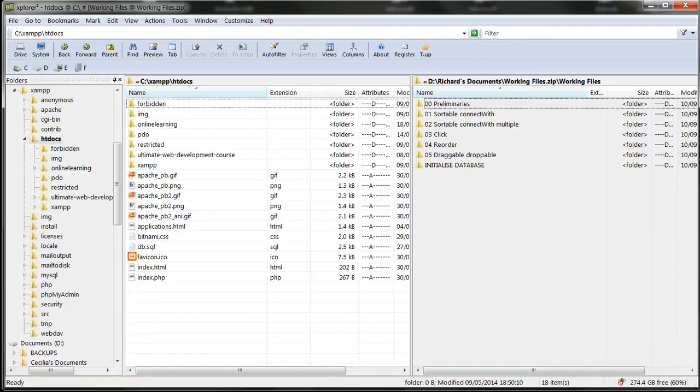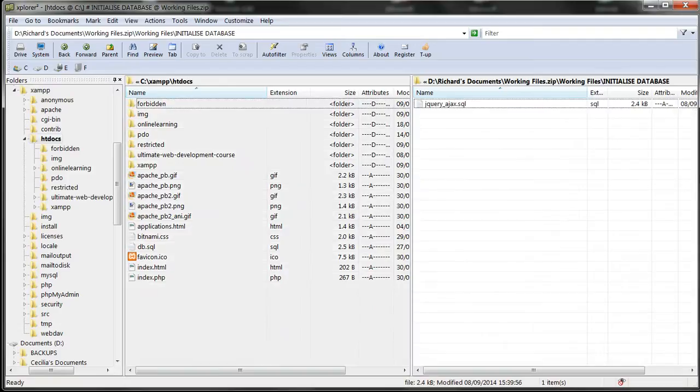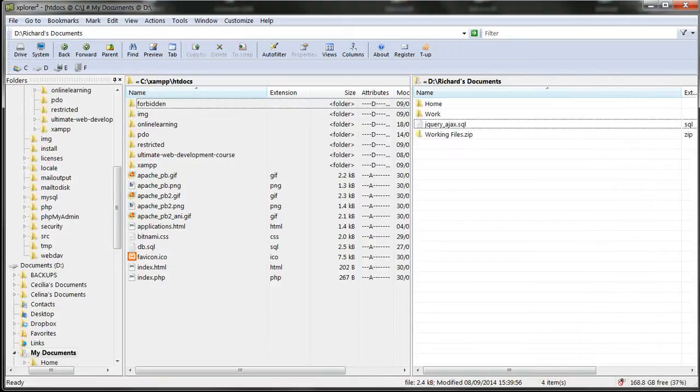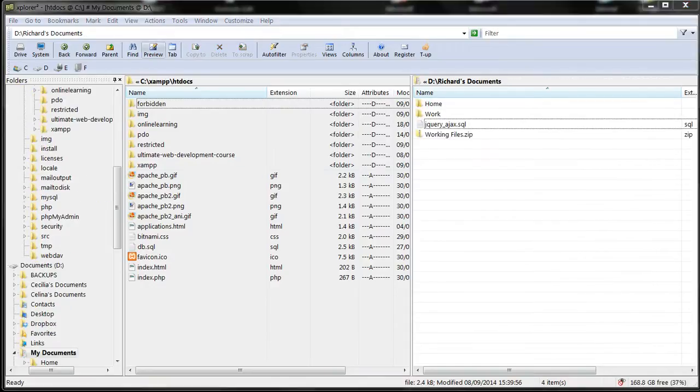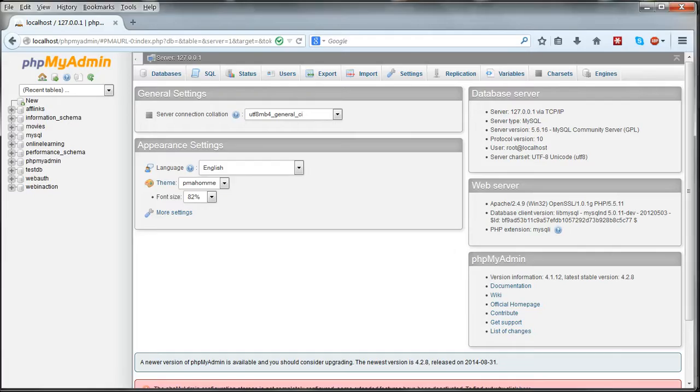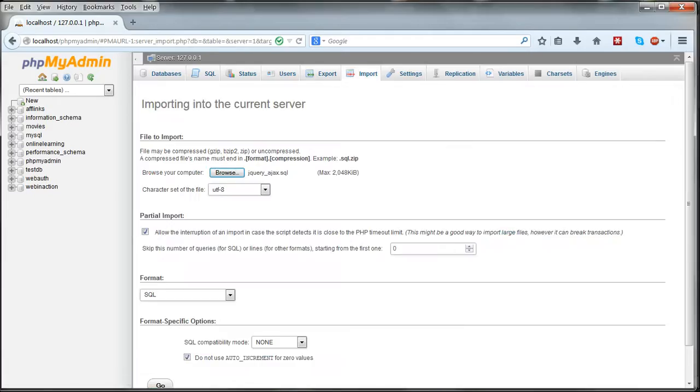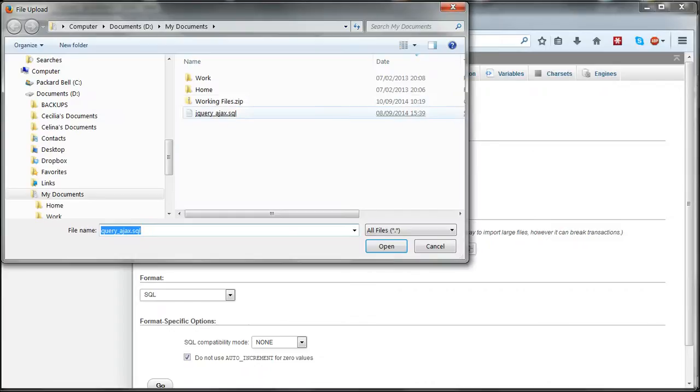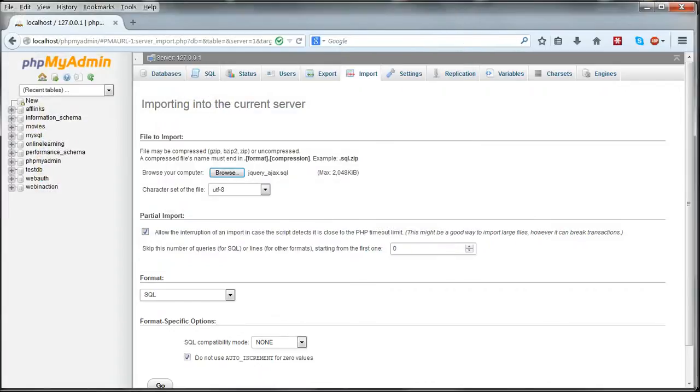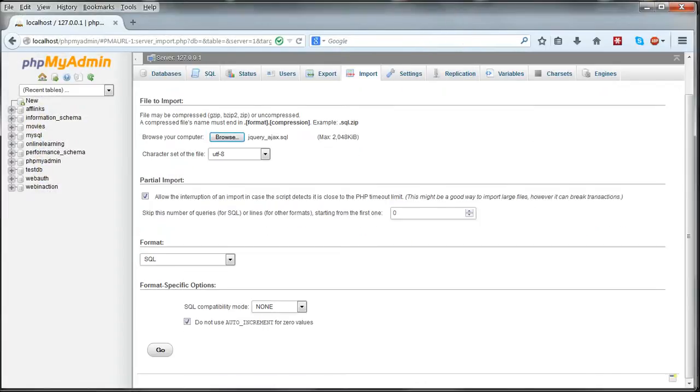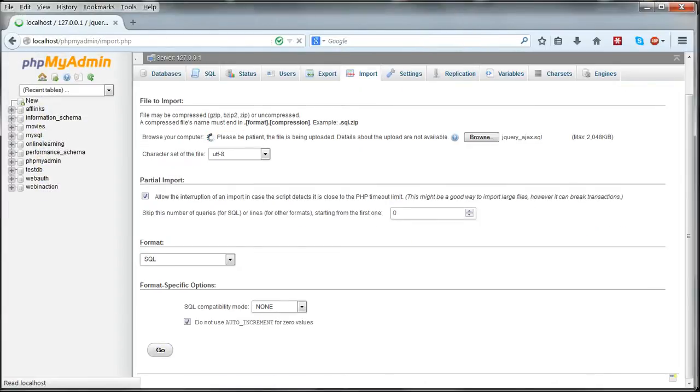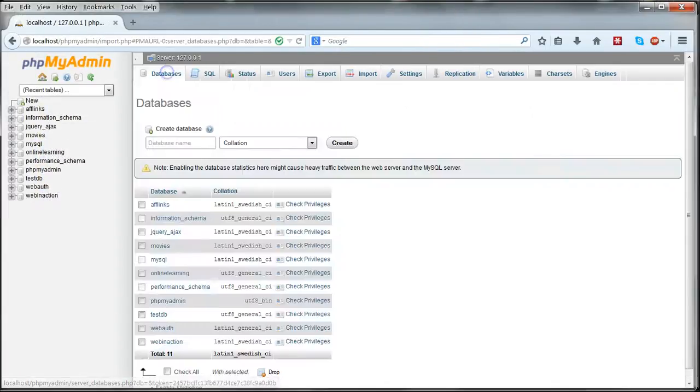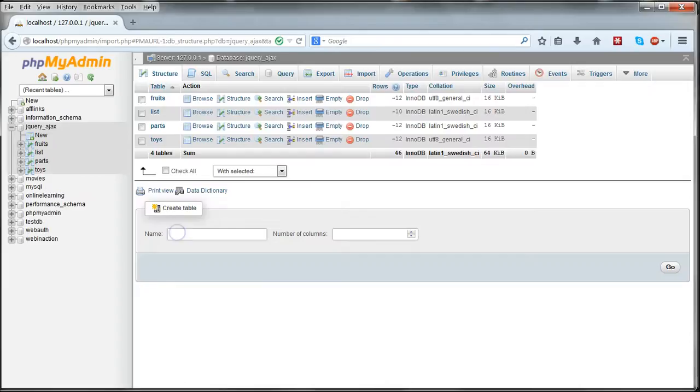First in the initialized database folder of the zip archive is the SQL file you need to create the database. Extract this, go to phpMyAdmin and click on import. And this will create a database named jQuery-Ajax containing four tables named fruits, list, parts and toys.